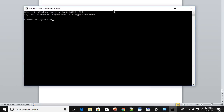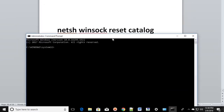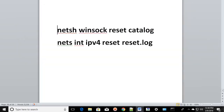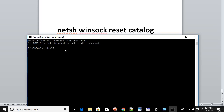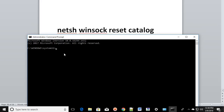If it asks for permission, click Yes. You'll get the Command Prompt window. Type the path carefully — make sure there are no spelling mistakes. The first command to type is: netsh winsock reset catalog — with no extra spaces — then press Enter.